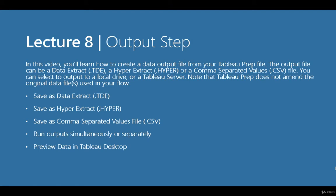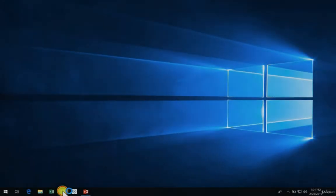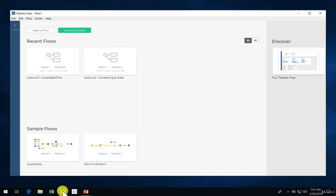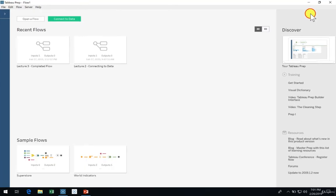You can select the output to a local drive or Tableau server. Notice that Tableau Prep does not amend the original data file used in your flow. Let's get started and open up a new instance of Tableau Prep and connect to the sales data file supplied with this lecture.